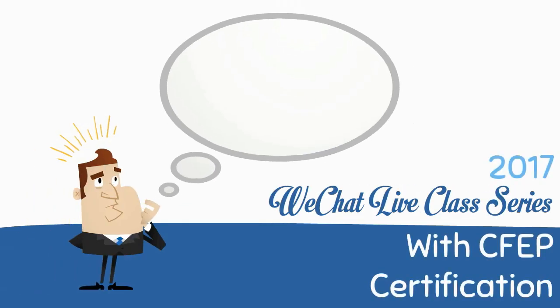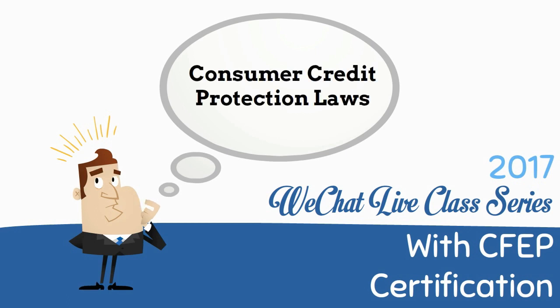ReChat Life Class Series with CFEP Certification: Consumer Credit Protection Laws.